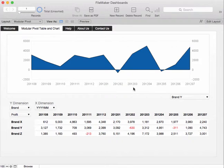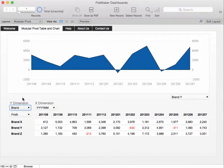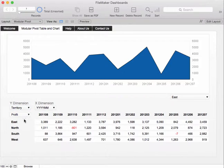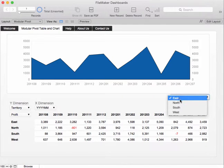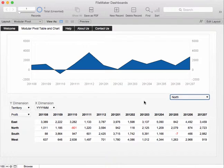Before we had territory on the x dimension we could actually put territory on the y dimension if we like. And now what we're seeing is the 12 months worth of sales broken down by territory and as before we can now look through the territories on the chart.